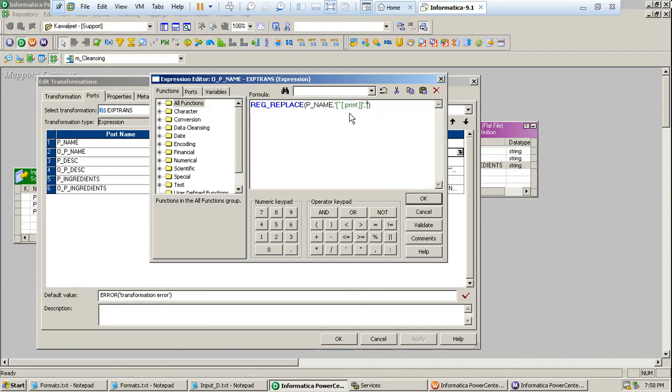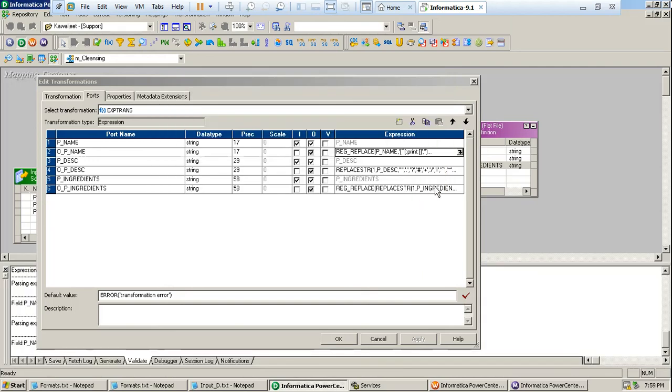And you have to replace by removing this, you have to replace it by empty space. I have kept two quotes on it.